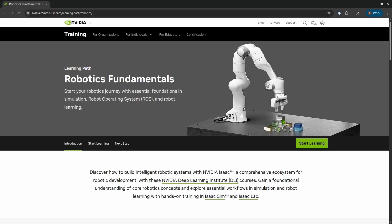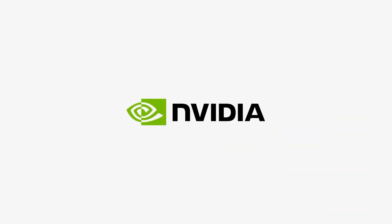And please, if you're interested in robotics, Isaac Sim, Isaac Lab, robot learning, any of that, check out the Robotics Fundamentals Learning Path linked below.